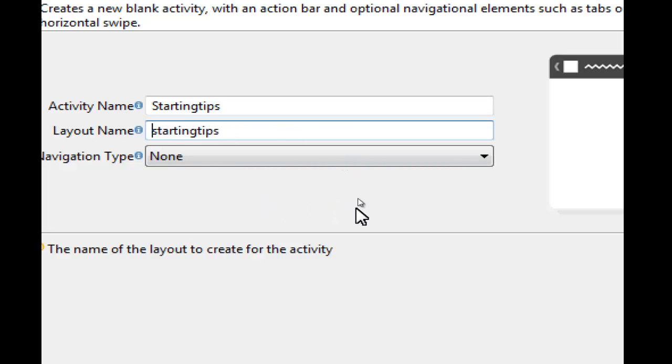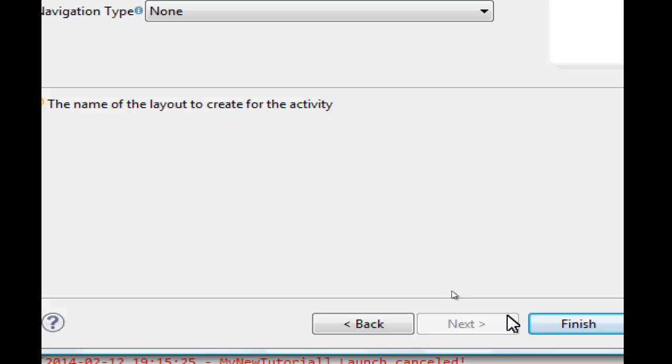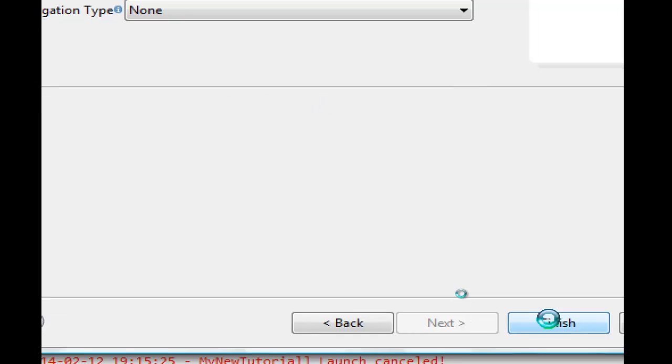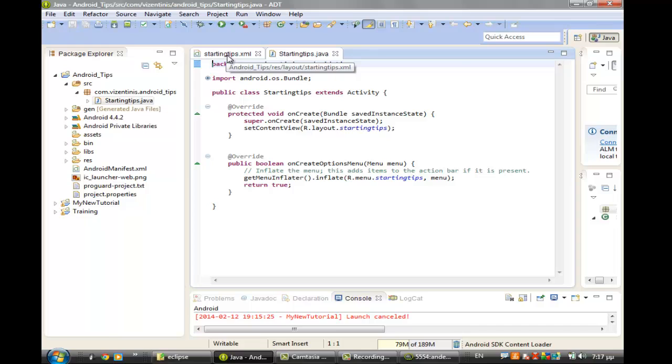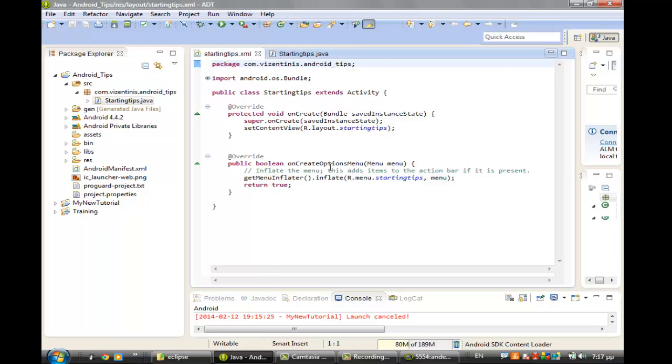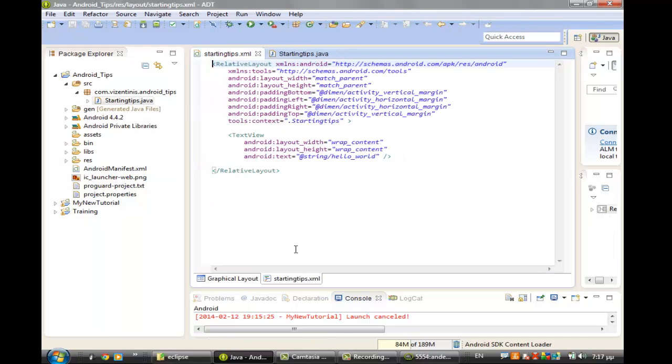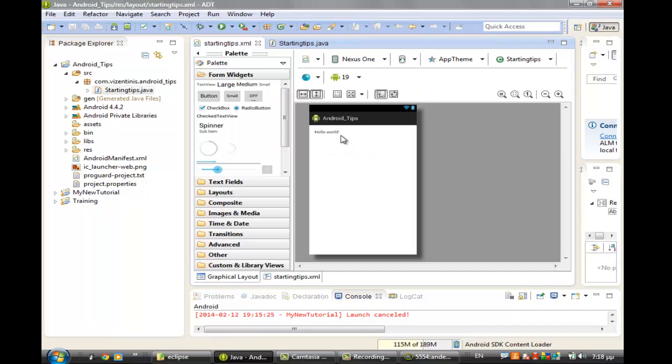I think we are OK. We click Finish. And as you see here, the program is ready with the StartingTips.java main class and the StartingTips.xml. We can see the layout in graphical view with the hello world text.